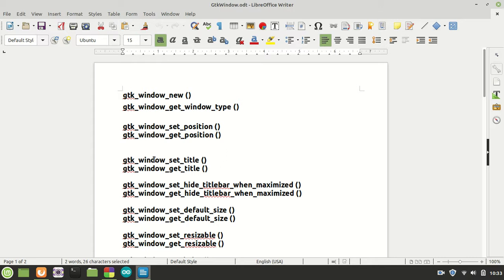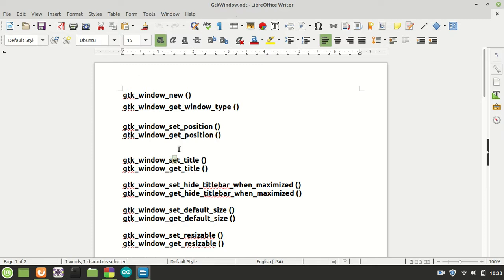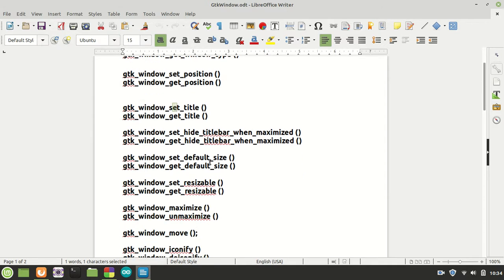What I selected for those functions are how we create a window, how we get its type, how we set its position, we get its position, we set a title. The title is just a title name, nothing special.